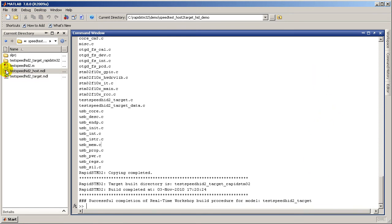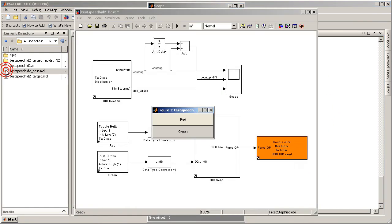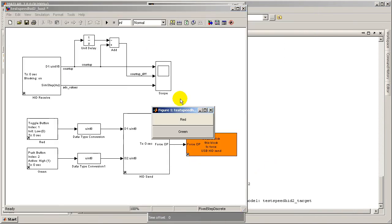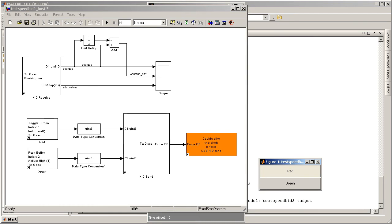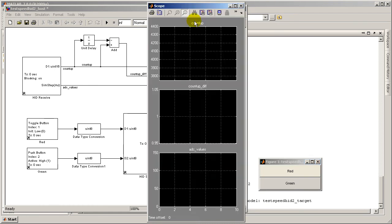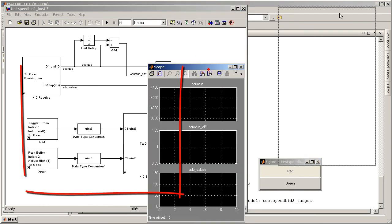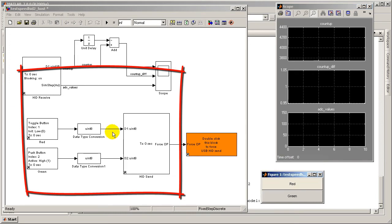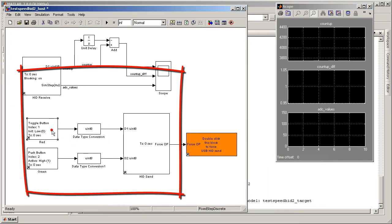Open the host model file, test speed HID2 host.mdl. This model will wait to receive a data packet from the target. After a successful reception, it transmits two Uint8 signals to toggle LED3 and two on and off.